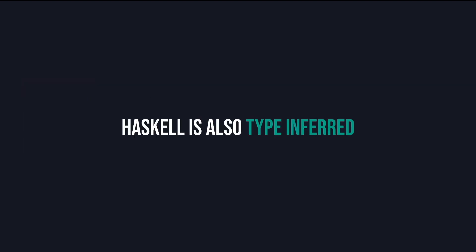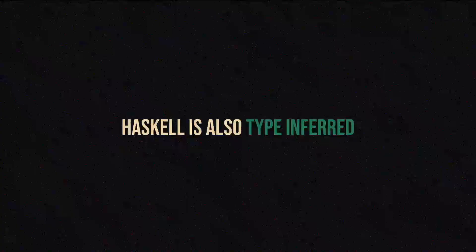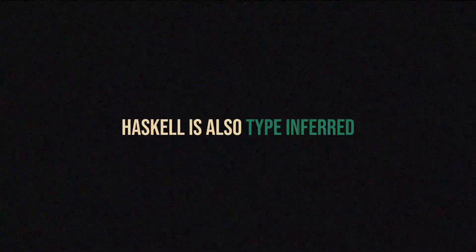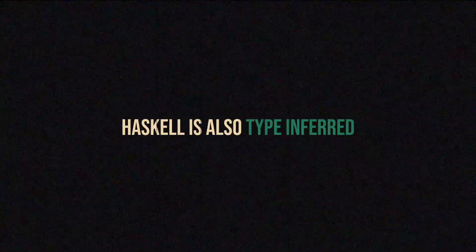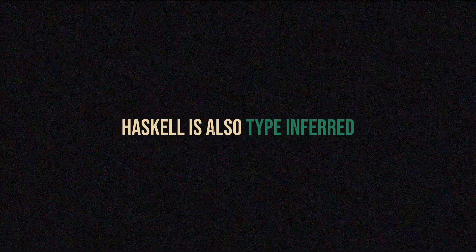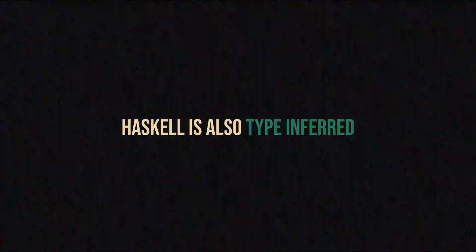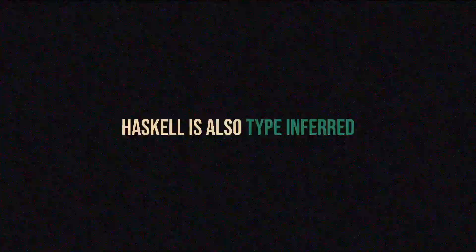Haskell is also type inferred. So we don't need to specify the type of expressions. Haskell can infer from the context of the expression what its type should be. And that's what we did up until now.